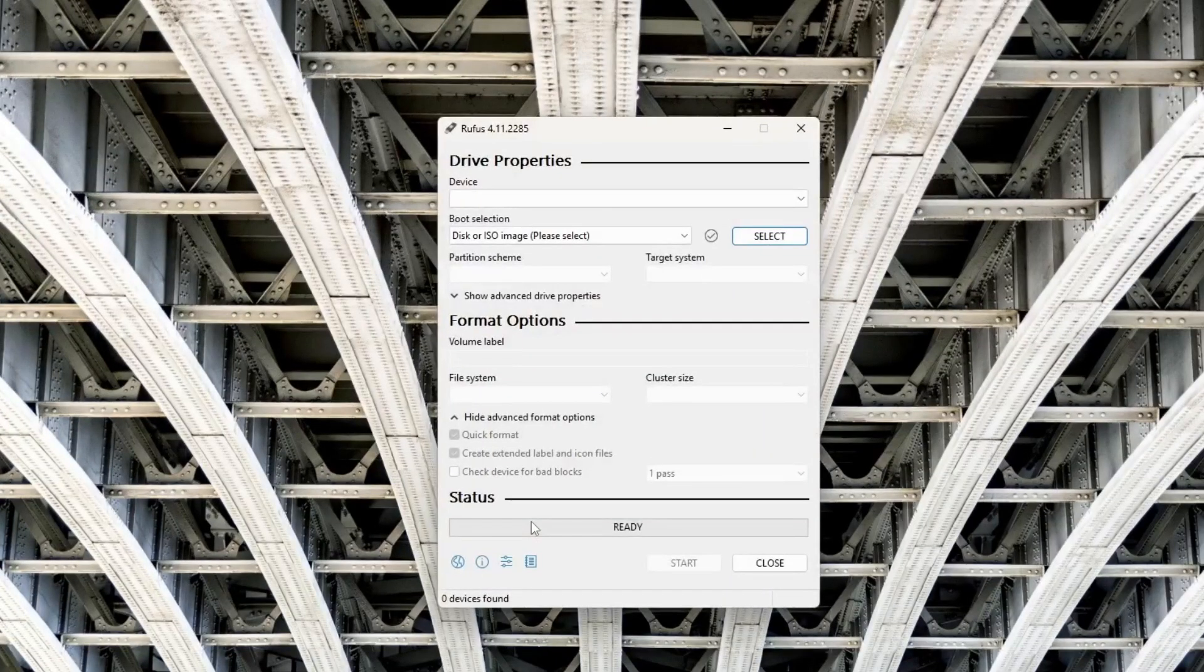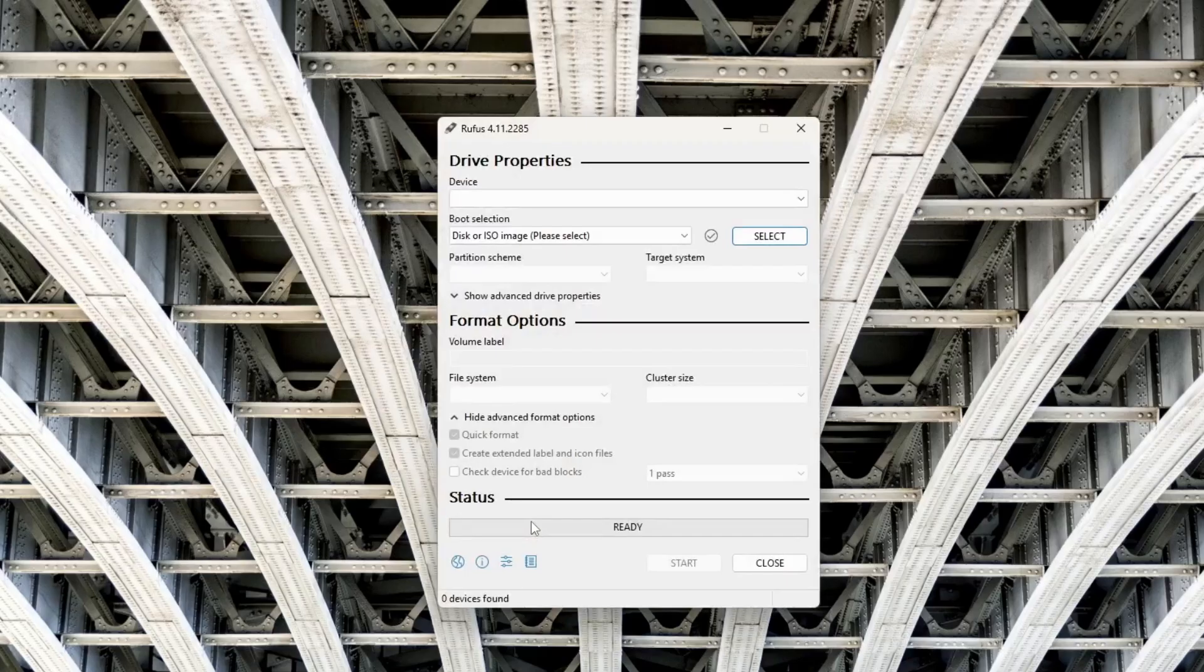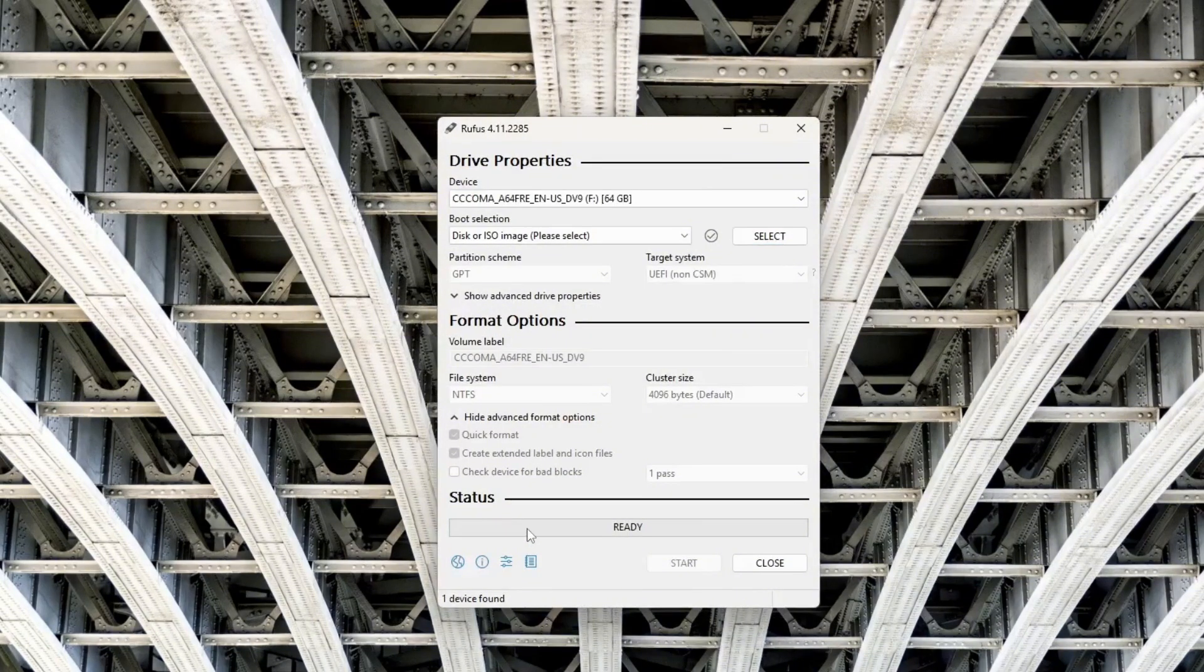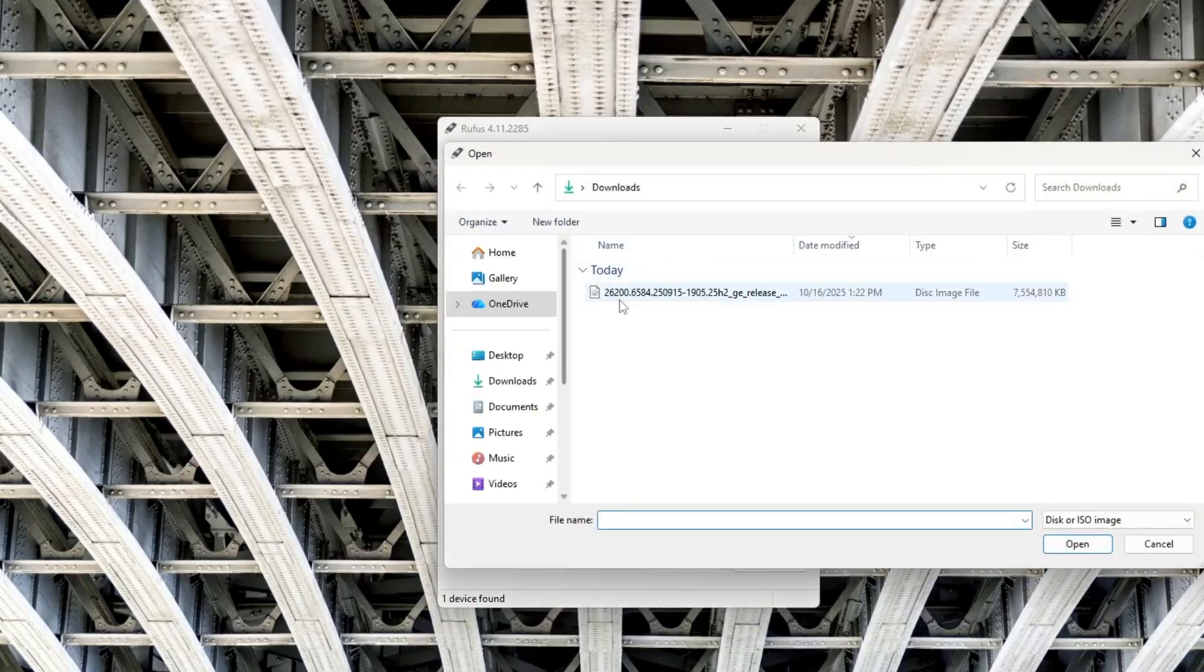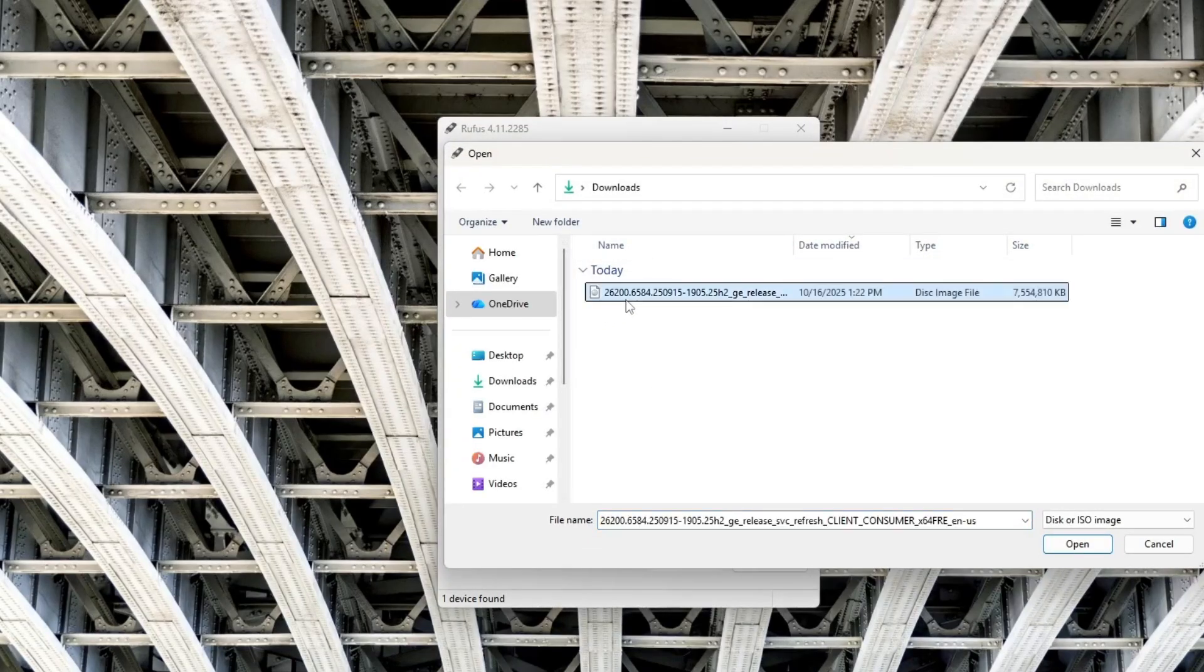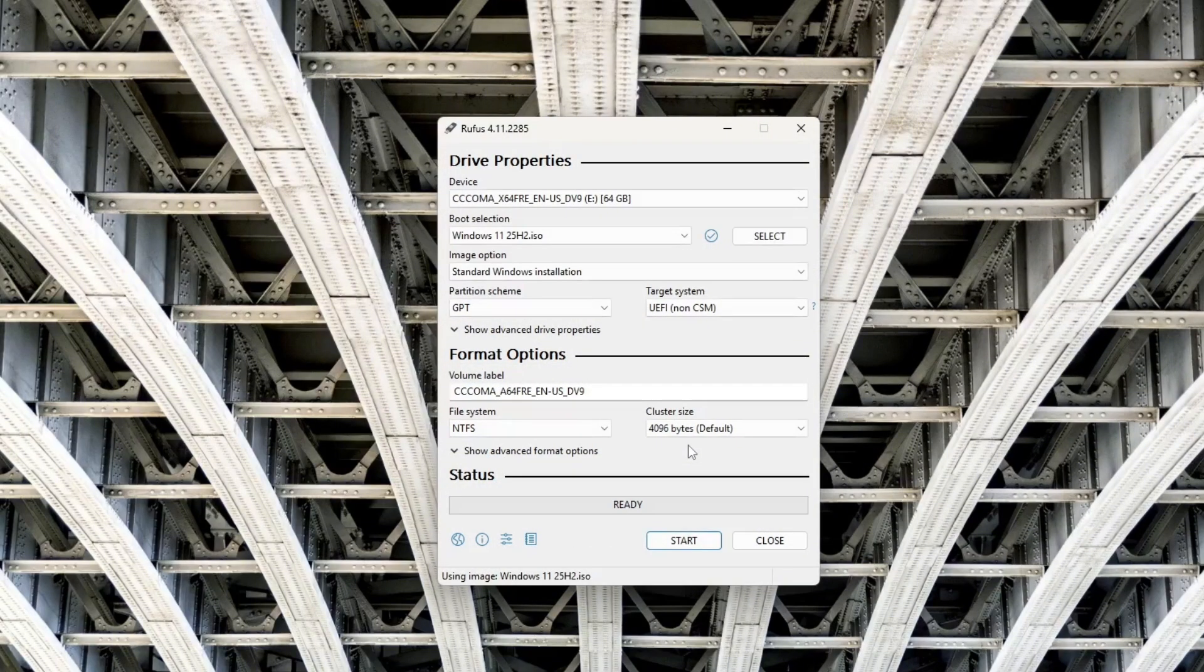After downloading Windows 11 and Rufus tool, now open the Rufus application. First thing to do is insert a USB flash drive with at least 8GB of drive storage. Then next, click Select and choose the Windows 11 ISO file we downloaded earlier.